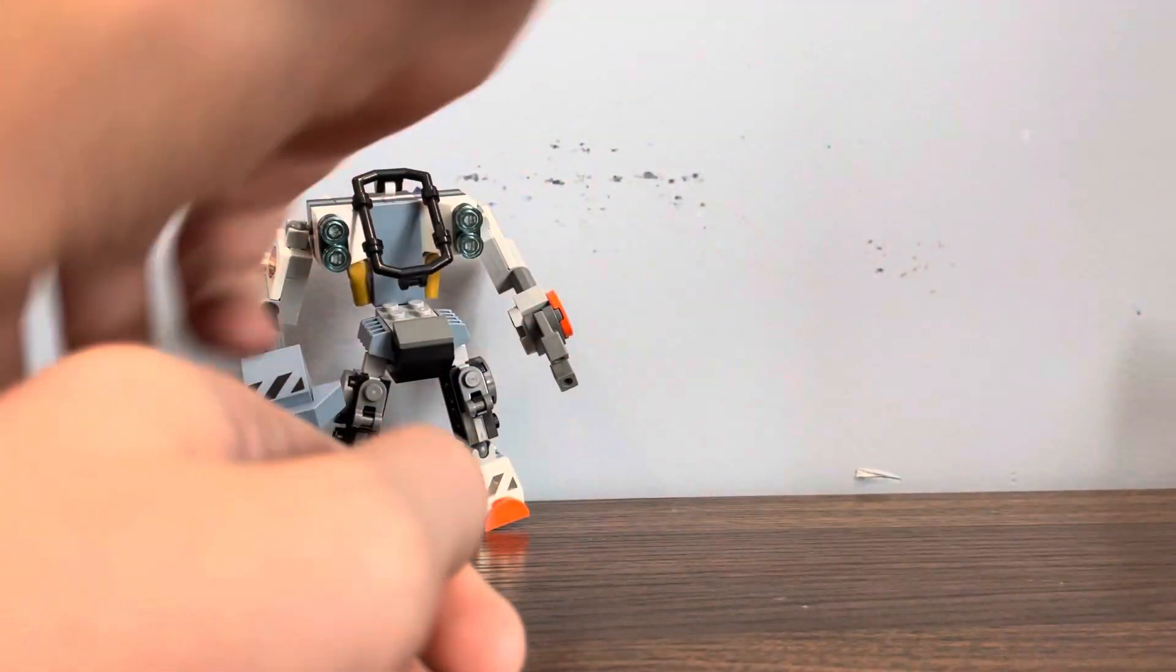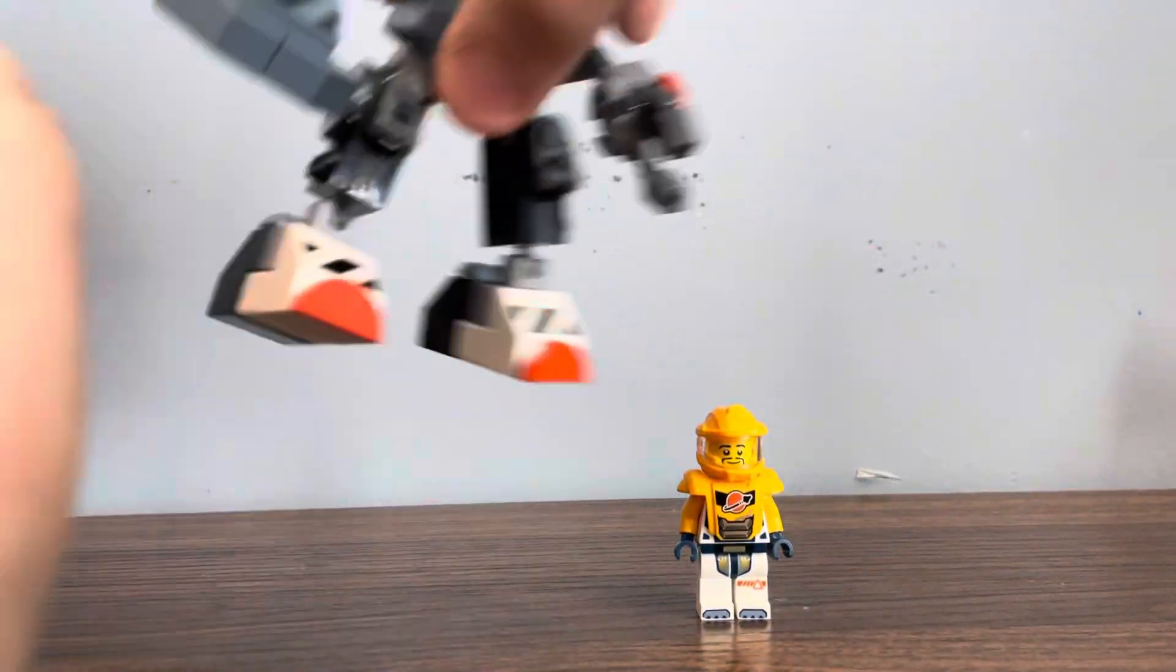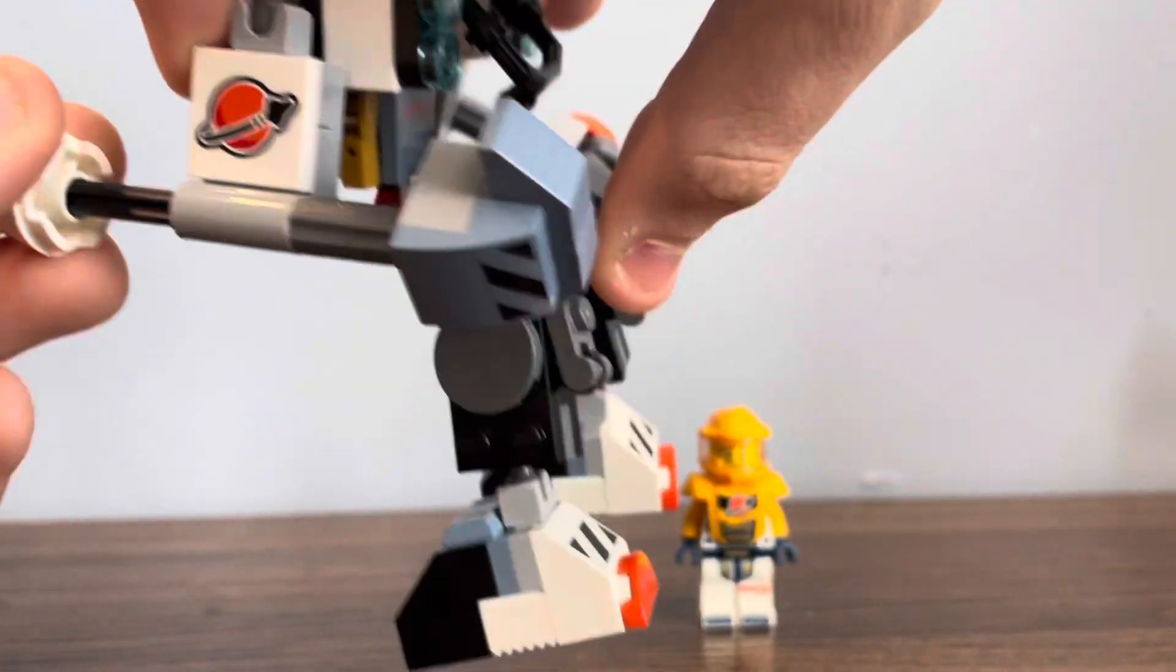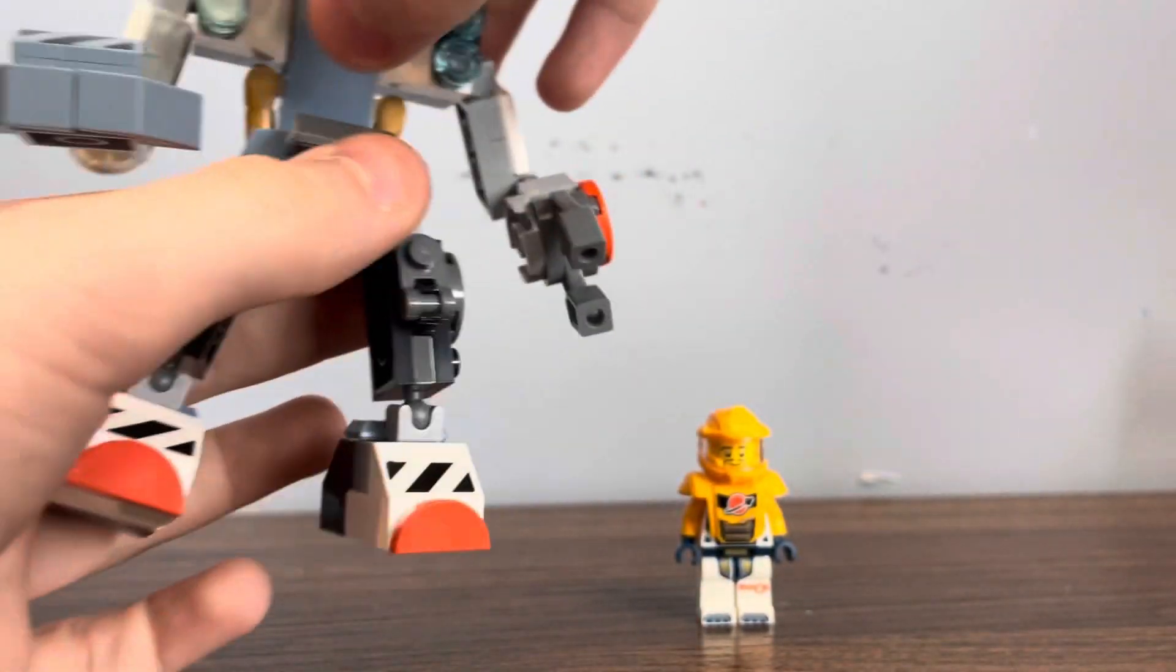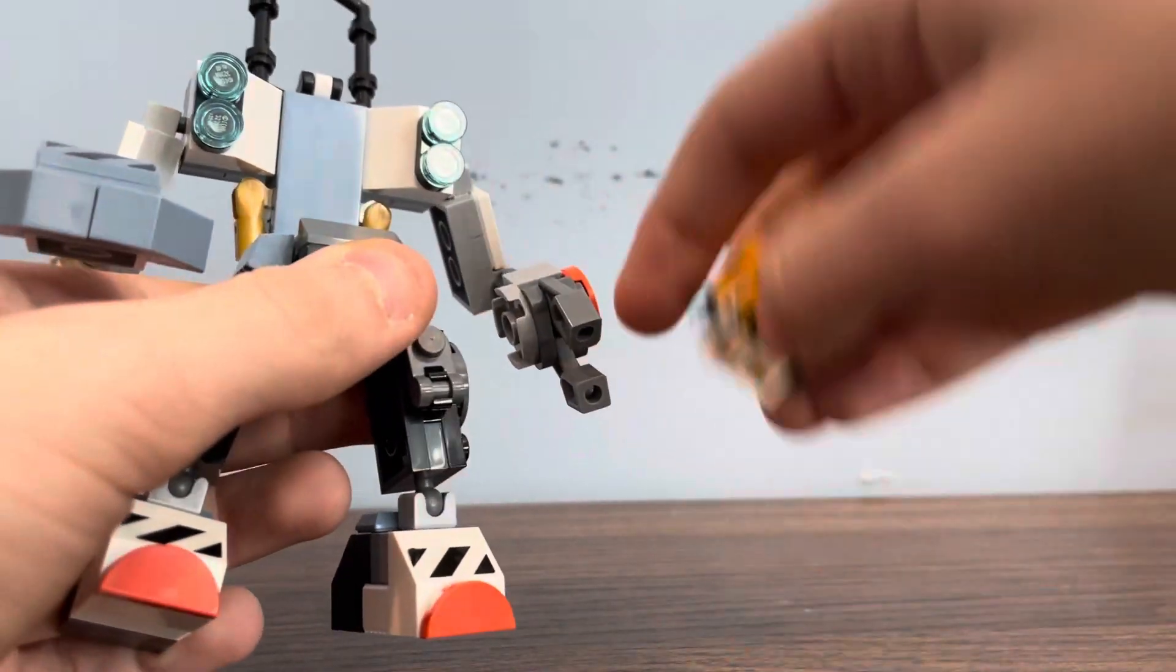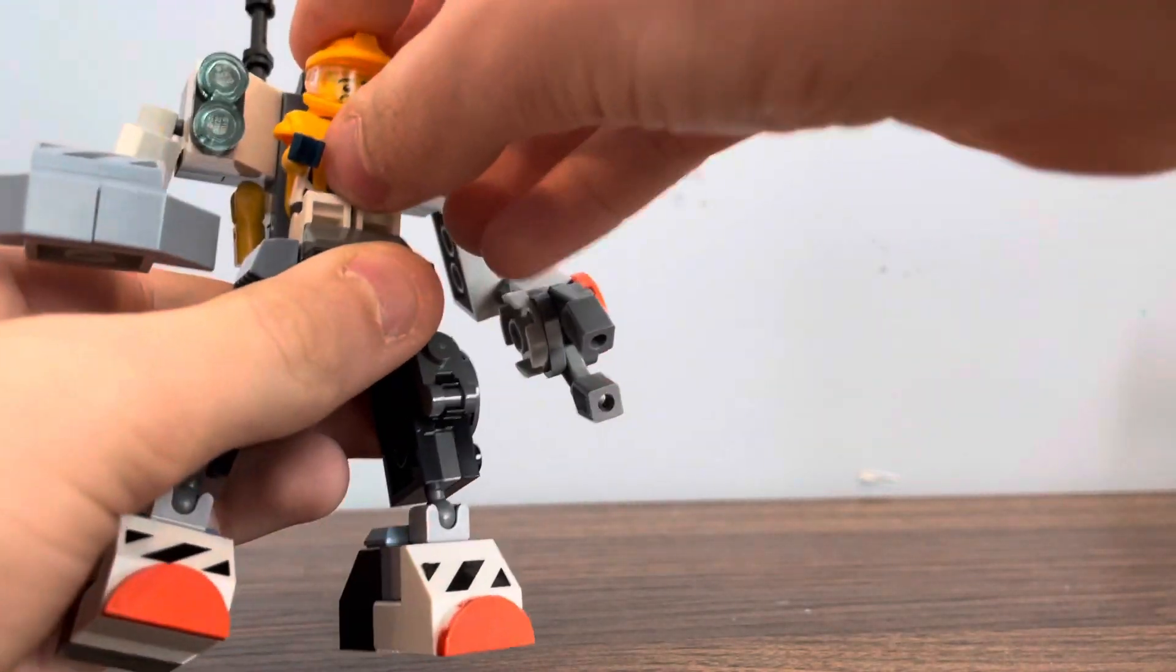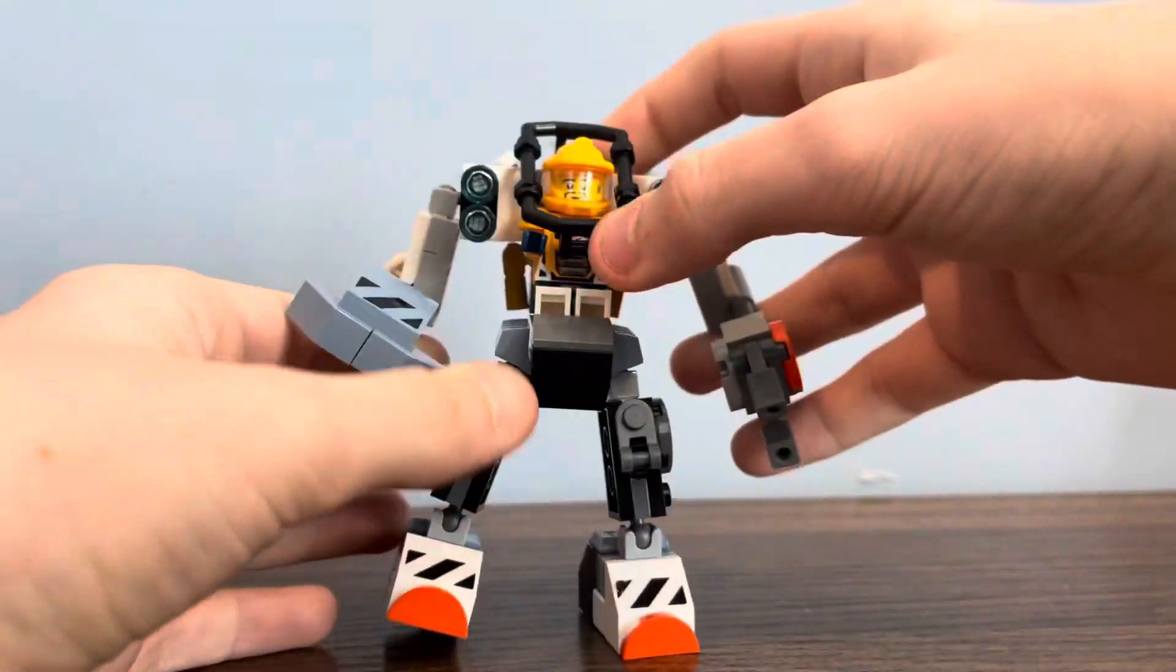And then we have this guy's mech thing. It comes with a cool play feature. You can lift this up, sit him in, and close it down.